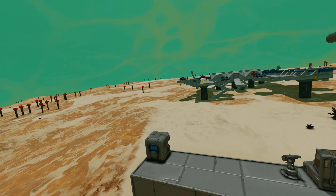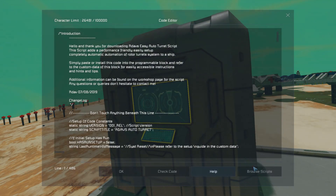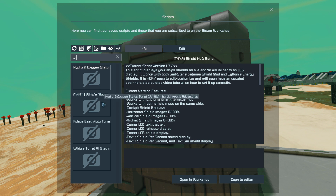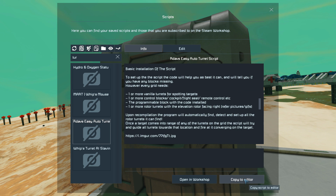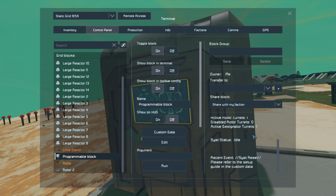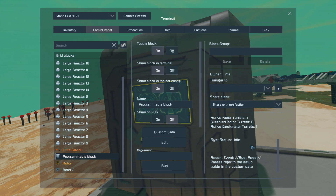All we need to do now is come over to the programmable block, click Edit, browse our scripts, find the turret script which is RDAV's Easy Auto Turret script, copy to the editor, and press OK. We'll get this information right here. Now if there is something missing, if you miss something out, it will tell you what is missing and what you need to add. But for the moment, everything is set up and we're good to go.